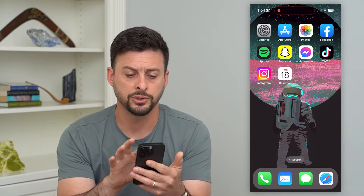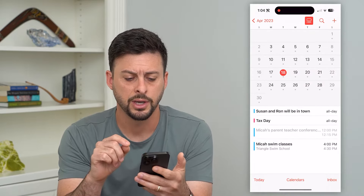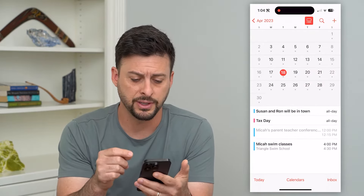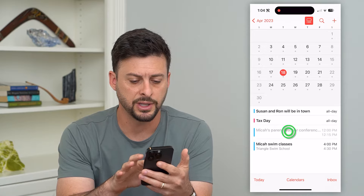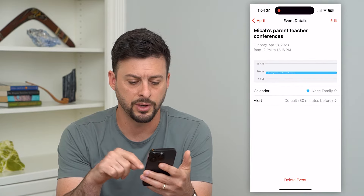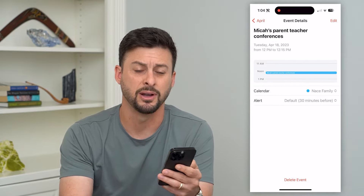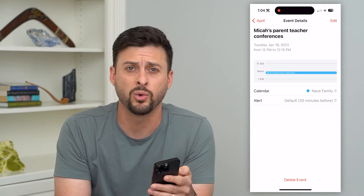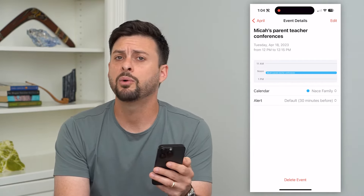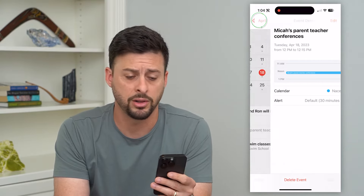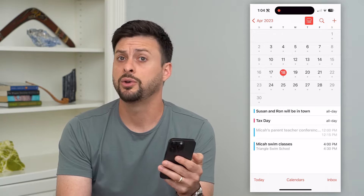The first thing we'll do is go into your calendar. You can see I have various events here. If you tap on one of these, you can always hit delete at the very bottom. That will delete one specific event, but it won't delete all of the events.